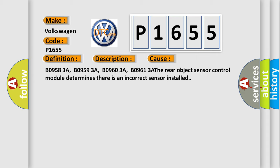BO9583A, BO9593A, BO9603A, BO9613A. The rear object sensor control module determines there is an incorrect sensor installed.